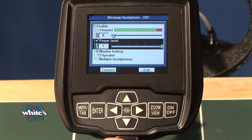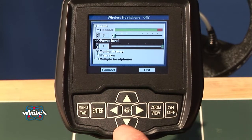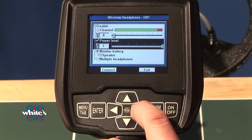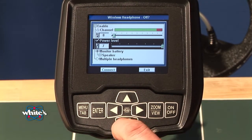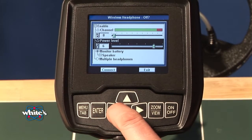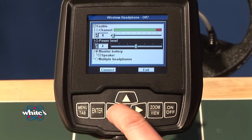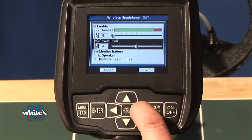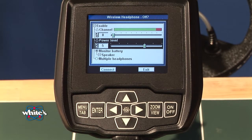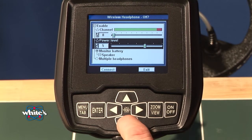Your power level is how much power is being transmitted out to your headphone. Higher power levels give you a little more distance. But primarily this is the strength of the signal being sent — you don't want to give it more power than you need because you're wasting battery life.